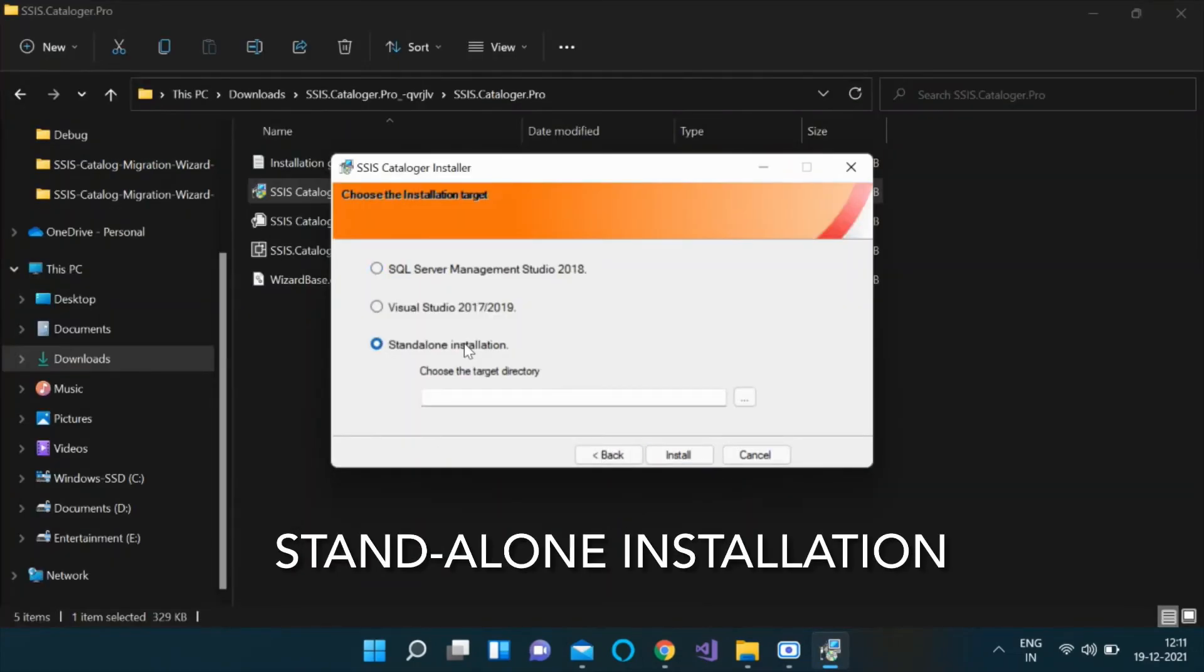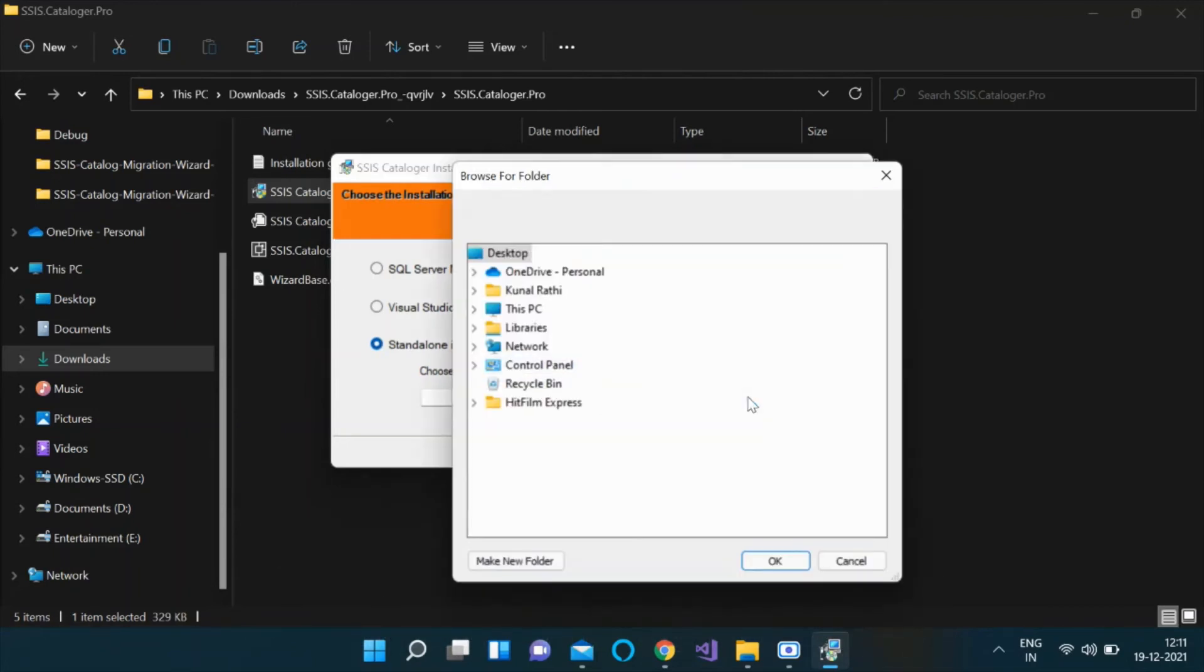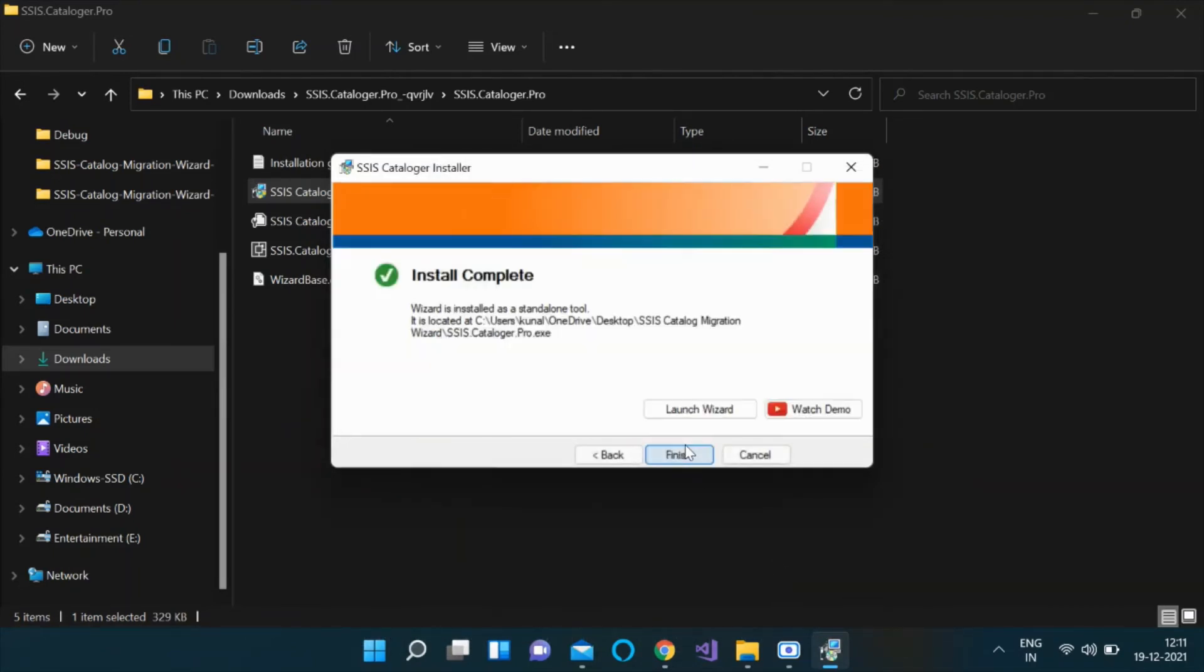If you want to use this plugin as a standalone tool, select the standalone installation option in the installer. Browse the target folder path and click Install. Click on the Launch Wizard button to launch the wizard.